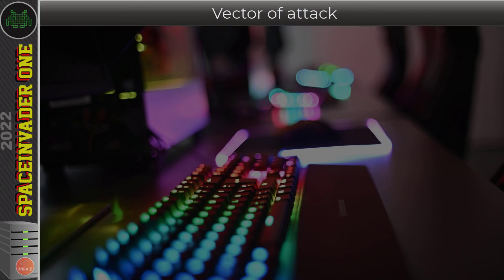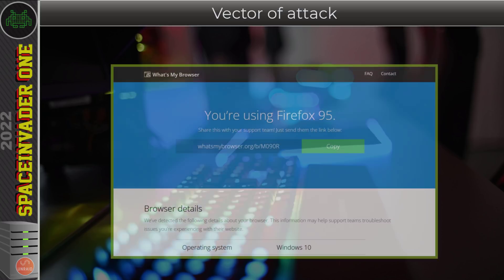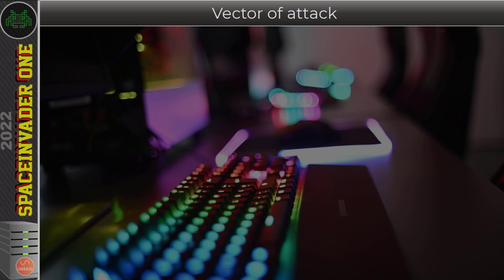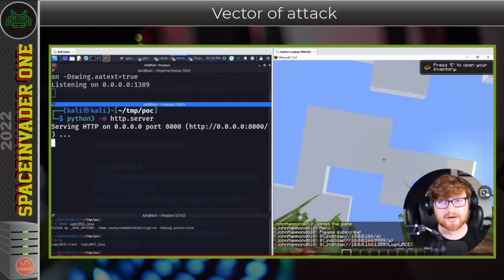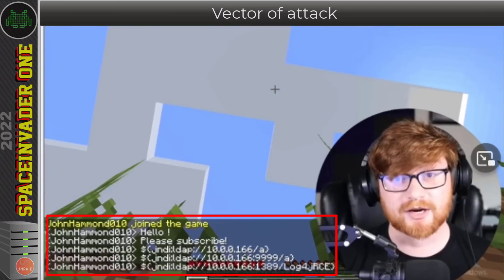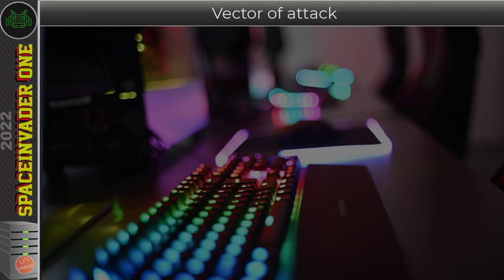How the attacker gets this to log4j — the attack vector — can be different. When you go to a website and it can tell what browser you're using, that's because this information is sent in what's called the User-Agent header, and this type of information is very commonly logged. So this is a common place an attacker will insert the malicious request. You may have heard that Minecraft was actually vulnerable to this before it was patched — John Hammond's video shows running the attack by putting the command directly into the Minecraft chat. There are many different ways of executing an attack on a vulnerable system.